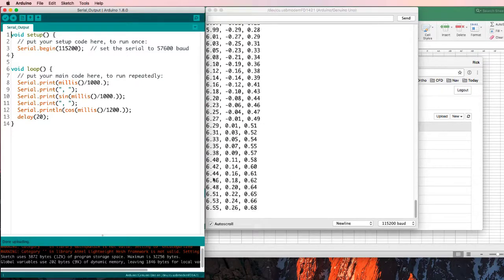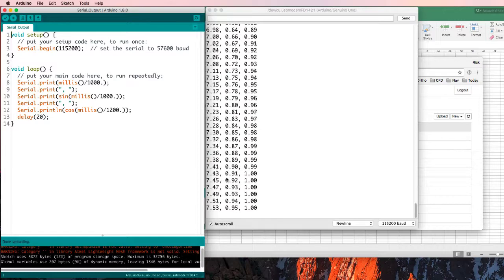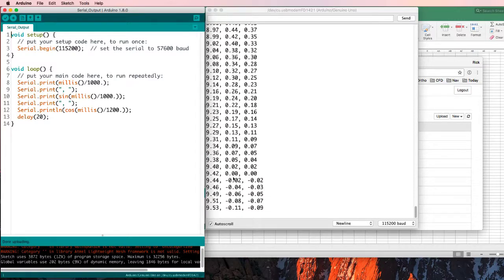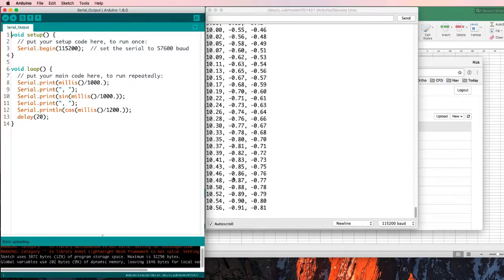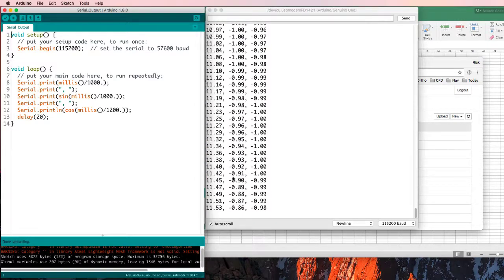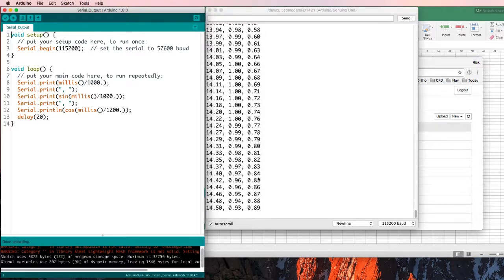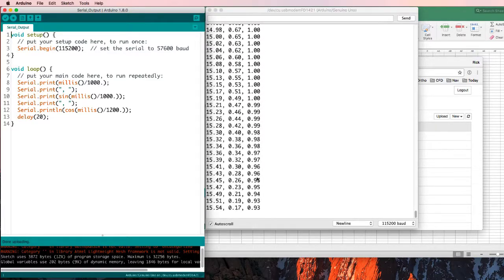There's the time in seconds. These are values that are going up and down between 1 and negative 1, and they're not quite in phase.